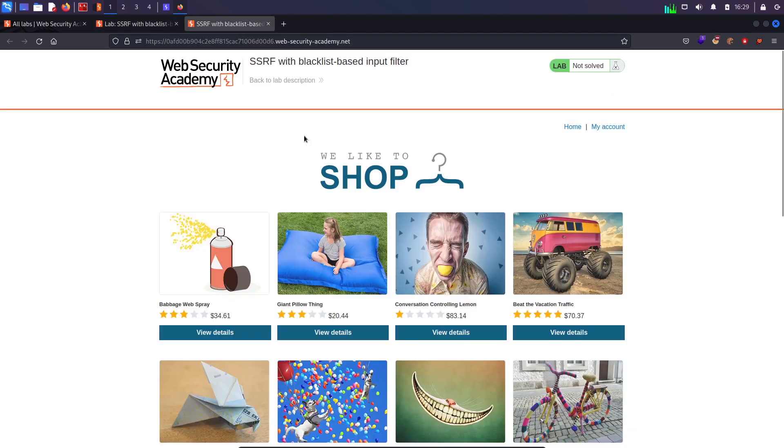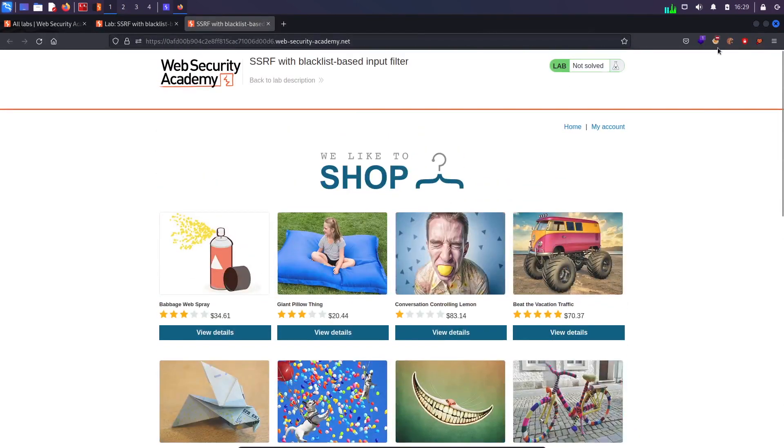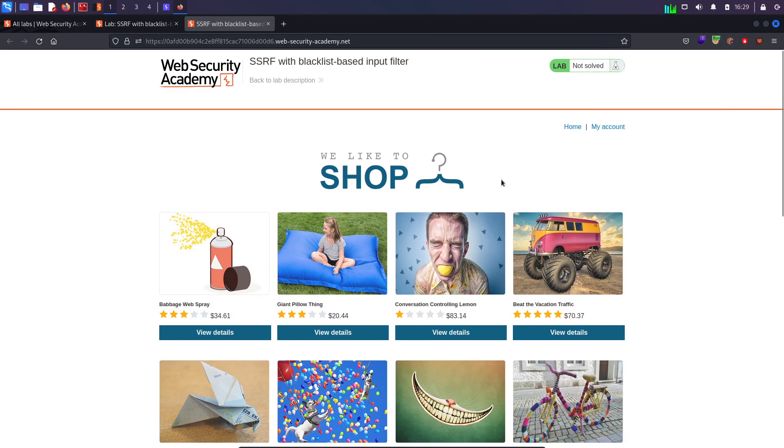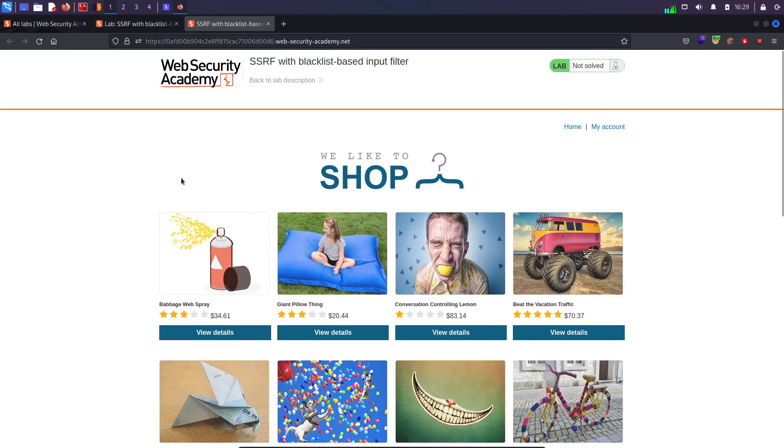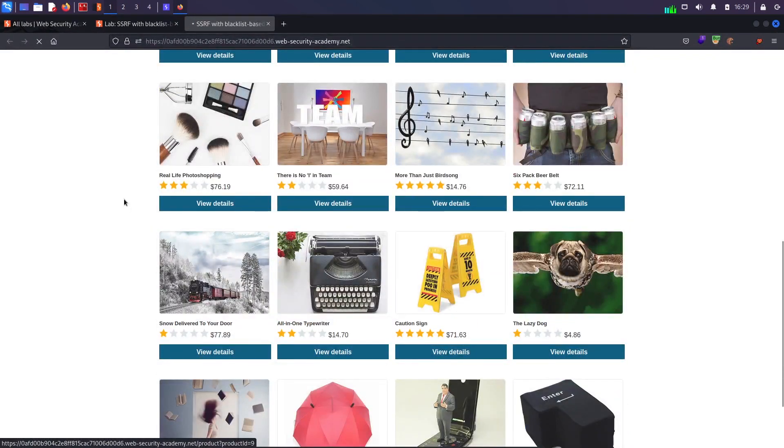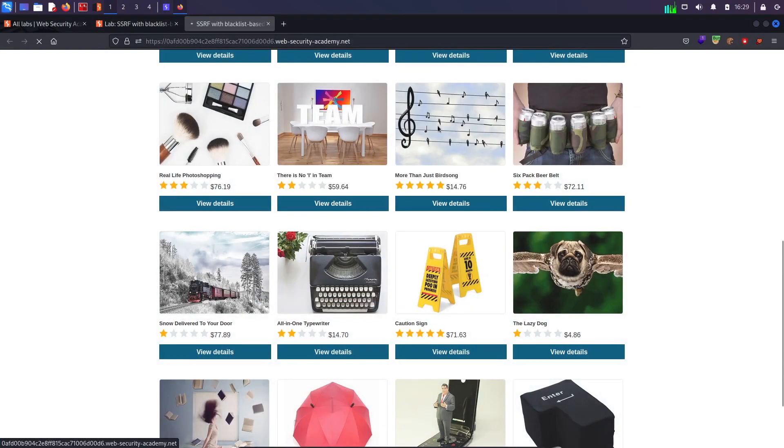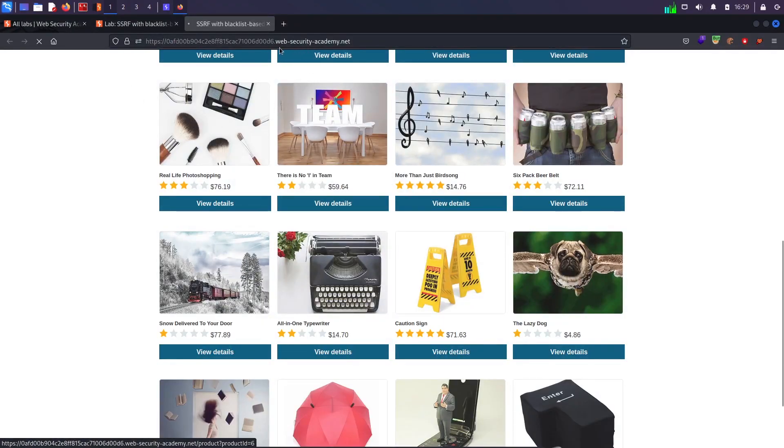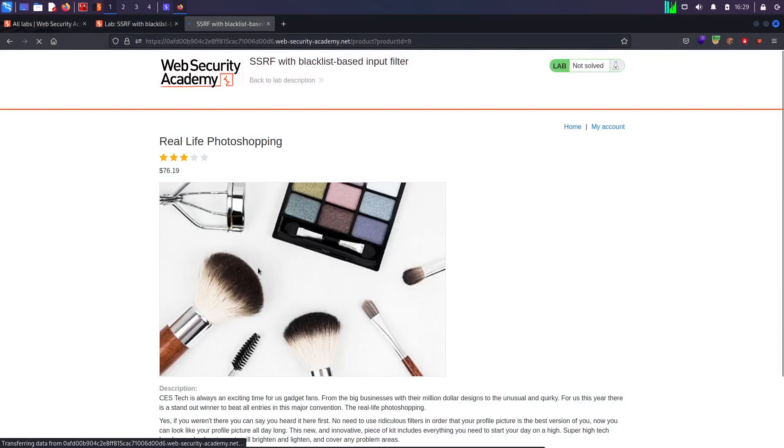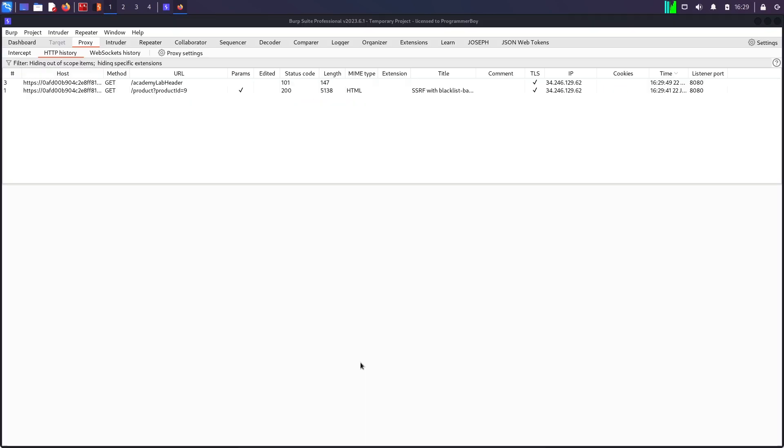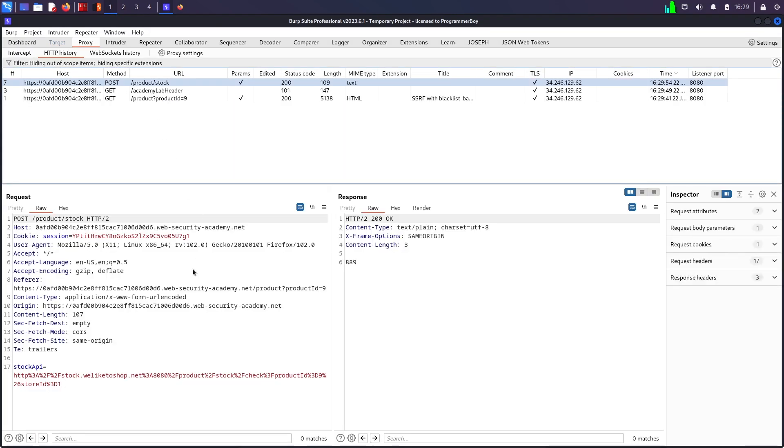So coming to the lab right over here, we do have a stock check feature so I will switch on my Burp Suite and my Burp Suite is running in the backend. Coming down over here, I'll click on view details. If I come back, I should see a request. If I am having everything and yes, I do have the request over here. So now what I will do is I will try to click on check stock and I should see that request over here as well which is a POST request going to product slash stock.